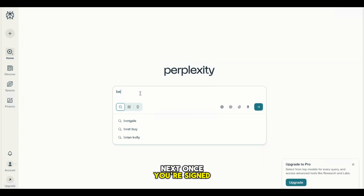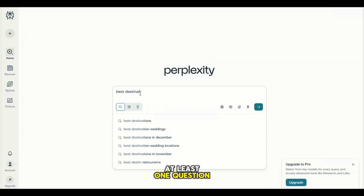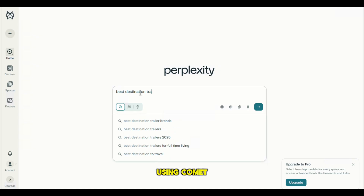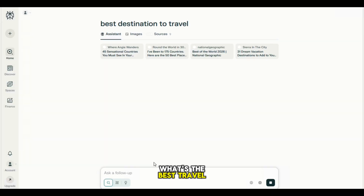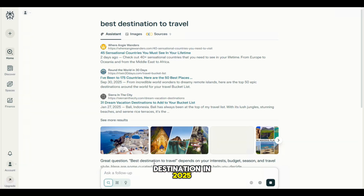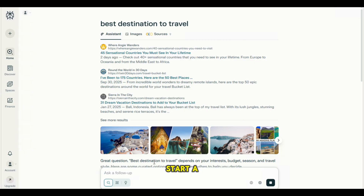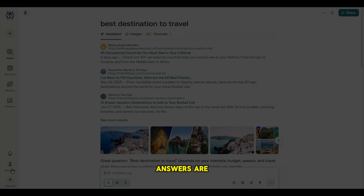Next, once you're signed in, go ahead and ask at least one question using Comet. It can be anything, like, what's the best travel destination in 2025? Or, how do I start a side hustle online? Just type your question and see how smart Comet's answers are.